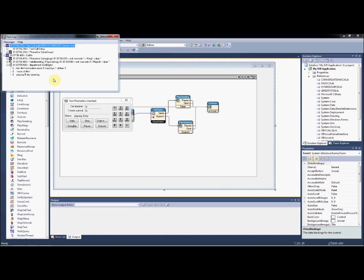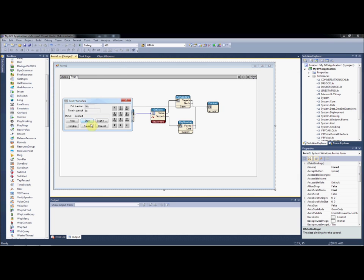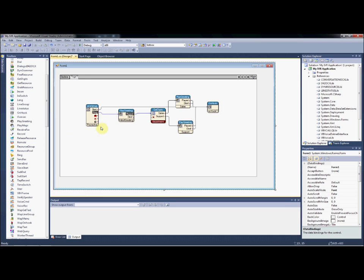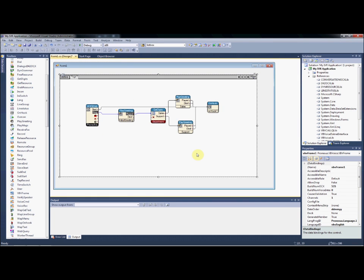We can now hear the prompts that we recorded and verify that we're happy with our call flow. As you can see, it takes very little time to get started building a new IVR application with BB Voice.